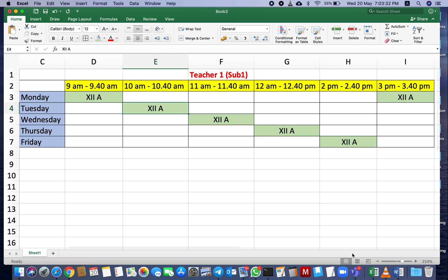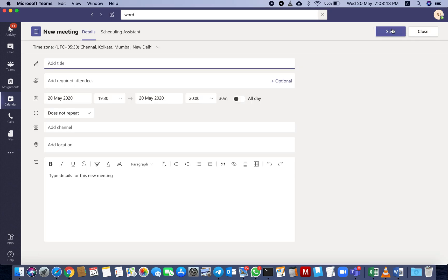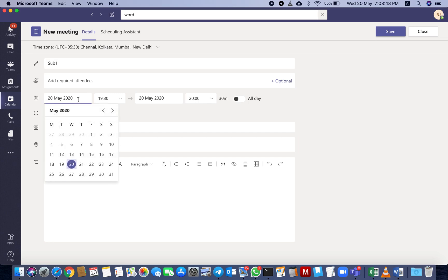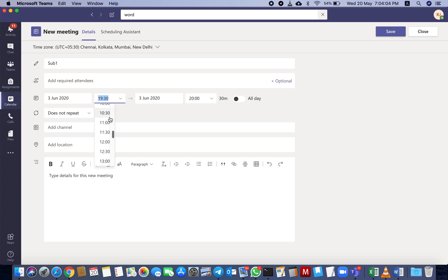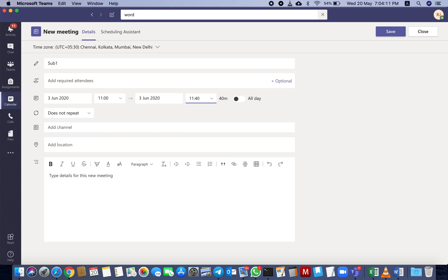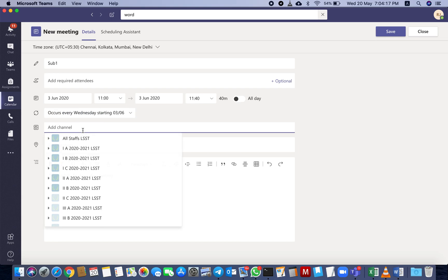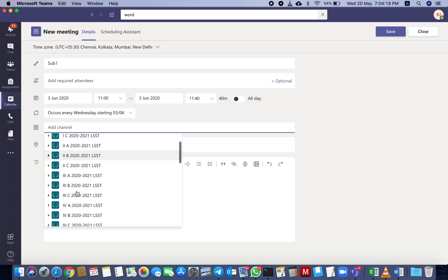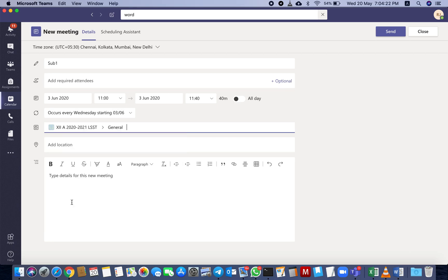Like this, each teacher has to set their time table on Teams. Don't mess up with the day where you are adding. If I am adding for Wednesday 11 a.m. slot: new meeting, Subject 1. Here we are going for Wednesday now, so you have to select Wednesday 3rd, 11 a.m. to 11:40. Type and enter. Here, 'does not repeat' - change to weekly. Channel means class - select general for all students. Send.